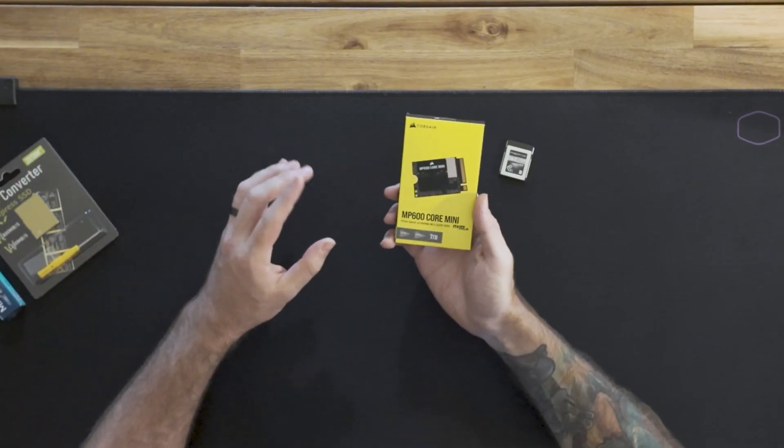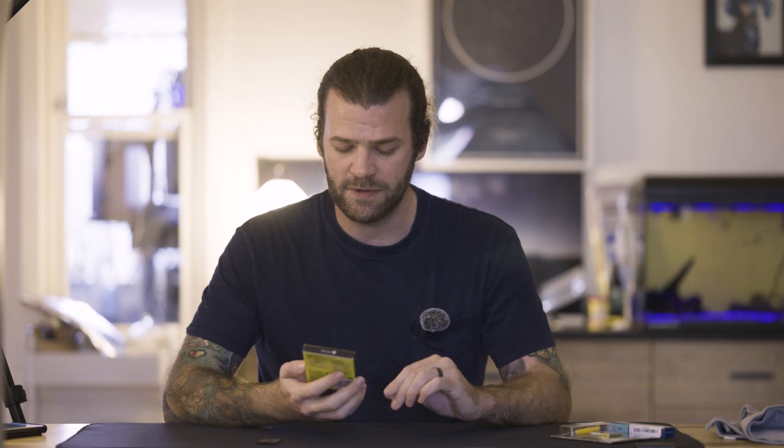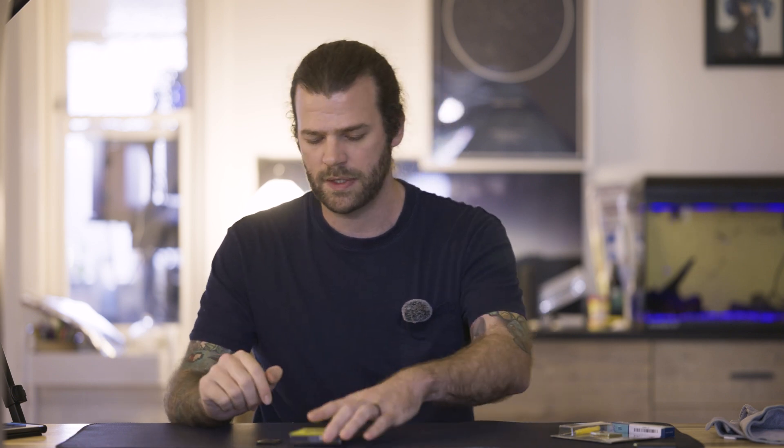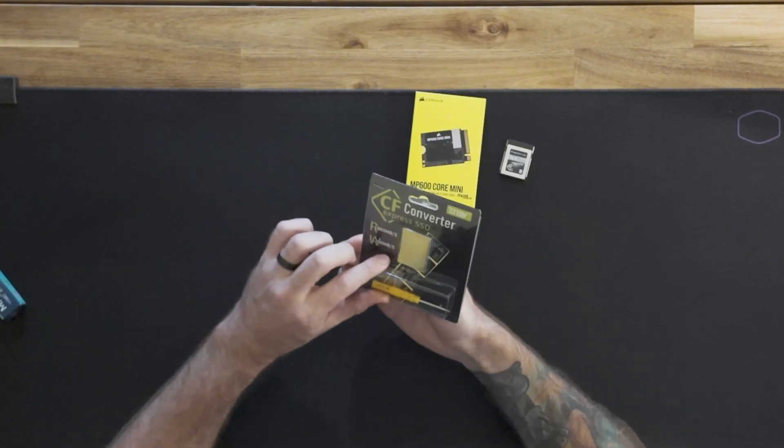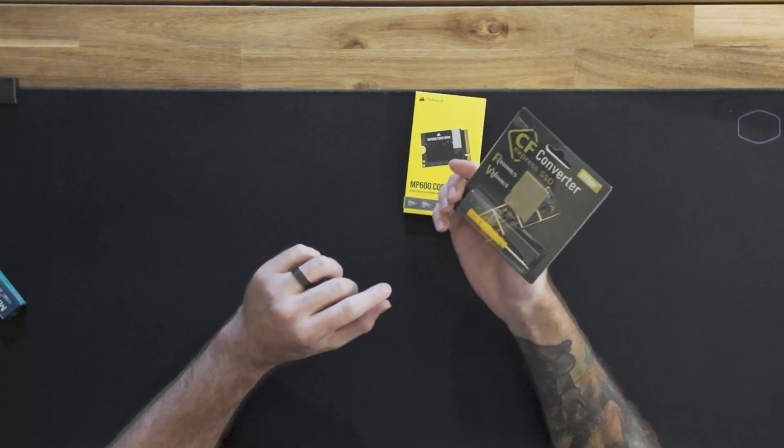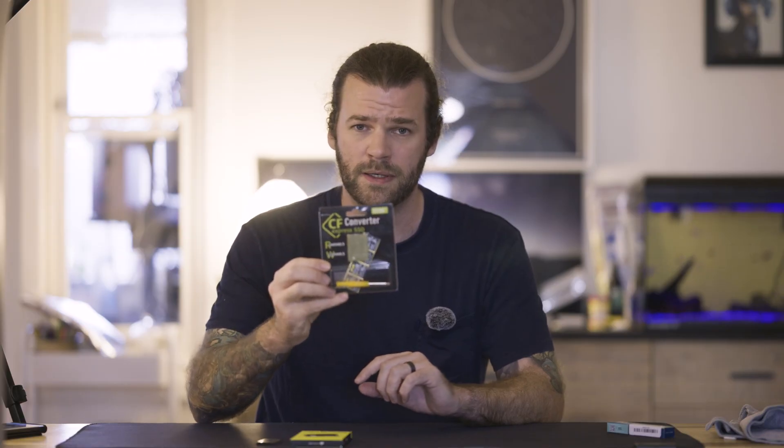So apparently you can run an NVMe M.2 2230 - the 2230 refers to the form factor, which means it's this tiny little guy - coupled with this CFexpress converter SSD. Now I paid about $60 Australian for this SSD. The converter was about $130 or something like that.